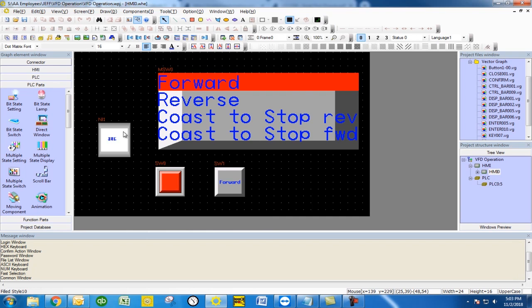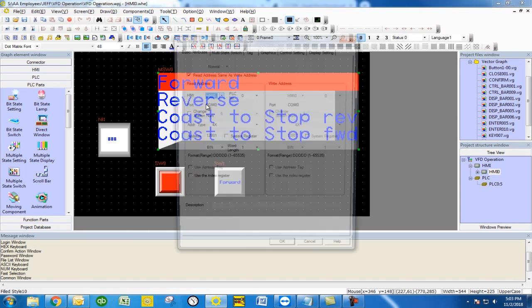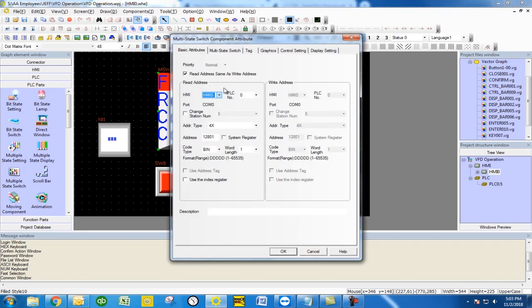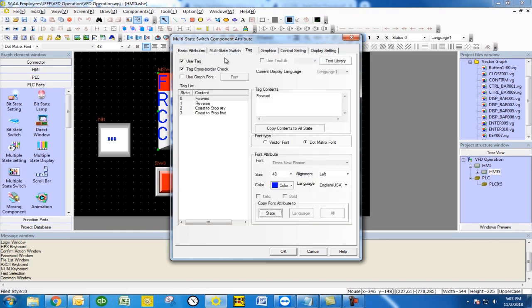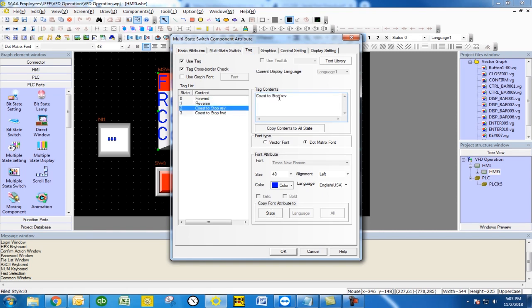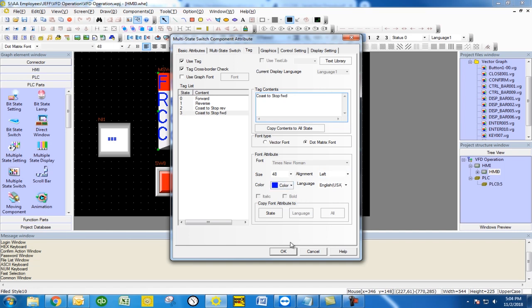A simpler way to do this is through a multiple state switch. Again, you're using the same address, but you're going to be mapping values from a list location, knowing what those decimal values that control those words are, and then tagging them so that you know what button you're actually pressing. So when I say 0, I want it to go forward, and down to 3, coast to stop forward. That's going to be controlling the actual location.